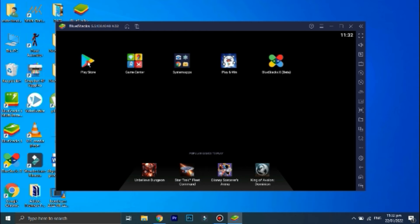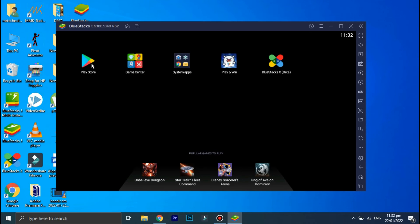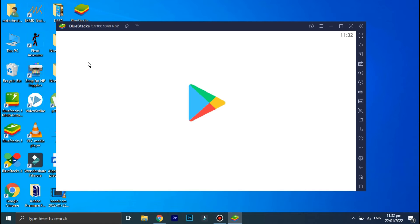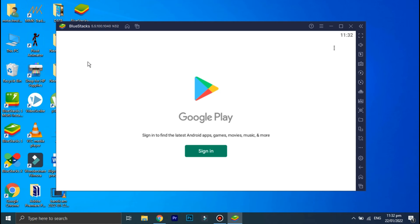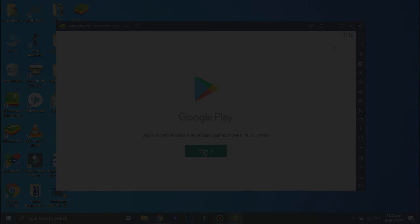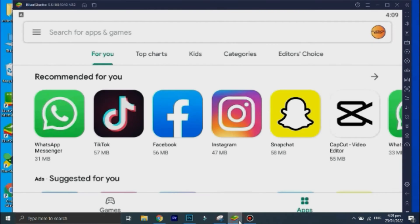So the next thing we need to do is to download PixArt, therefore click on Play Store. Sign in to your Gmail account. Okay, now you have signed in to your Gmail account.